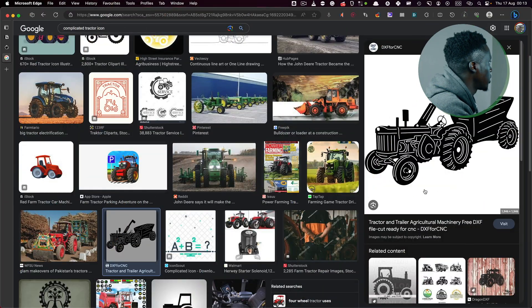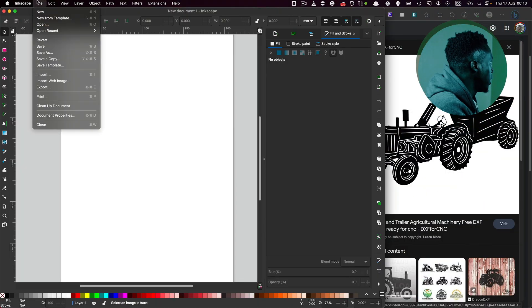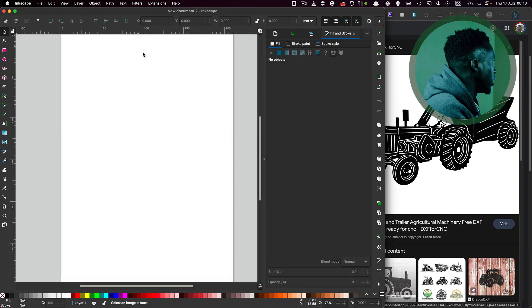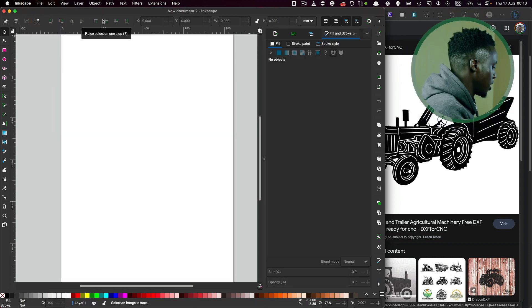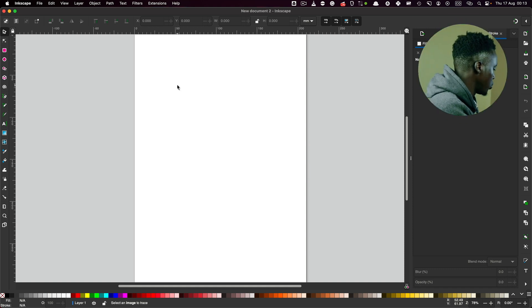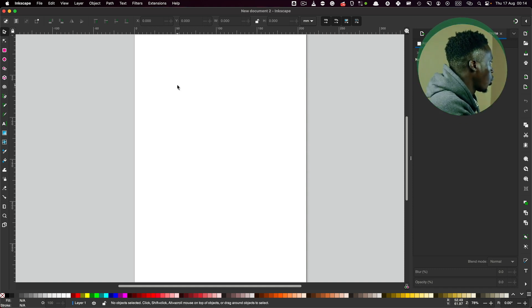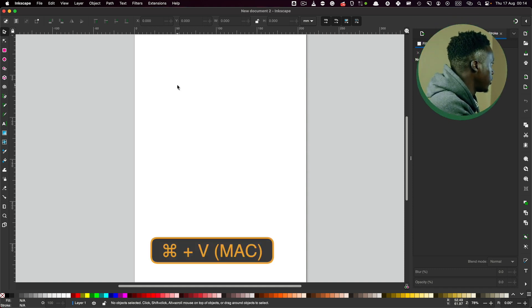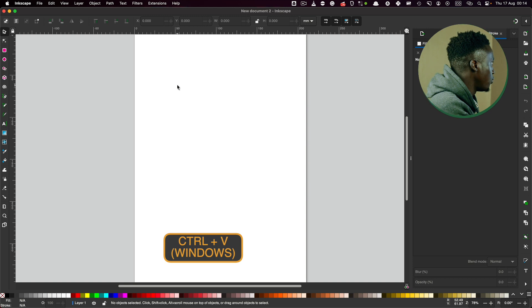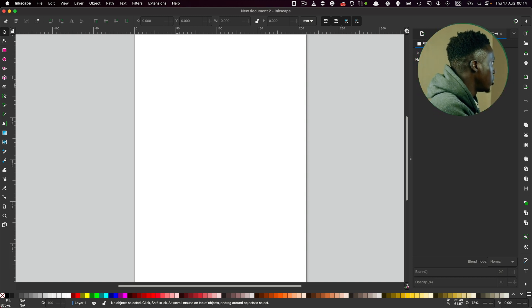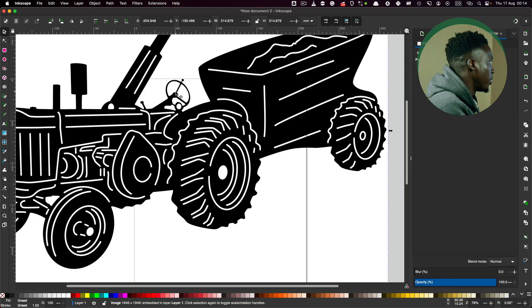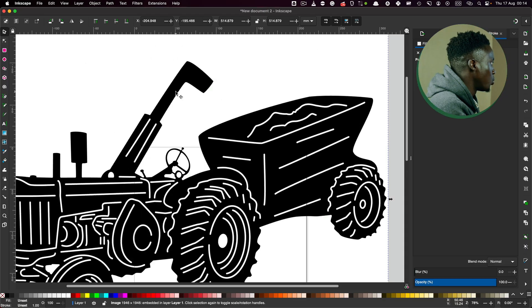Step number two is to open Inkscape and paste the copied image into Inkscape. Once Inkscape is open, go to File, New, and that will create a new canvas. Then use Command V on Mac or Control V on Windows to paste the image. In case the image is overflowing, don't worry about that.